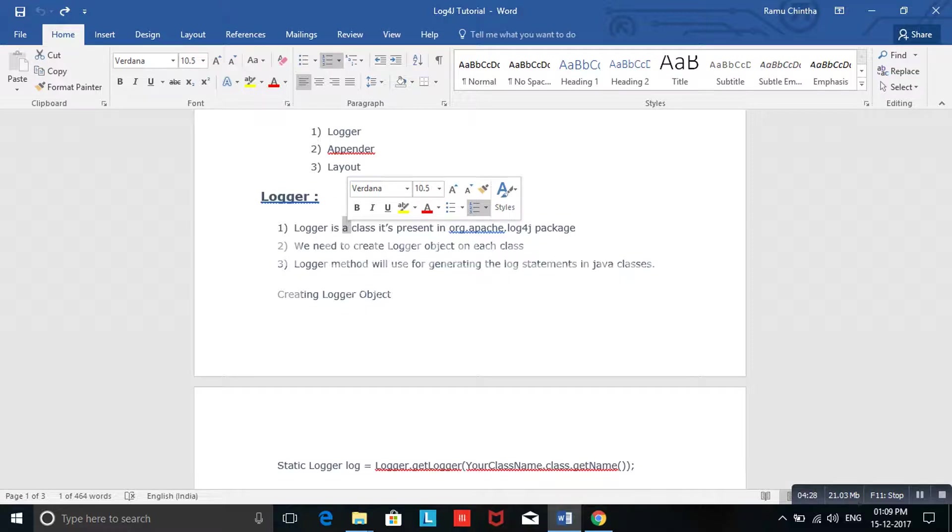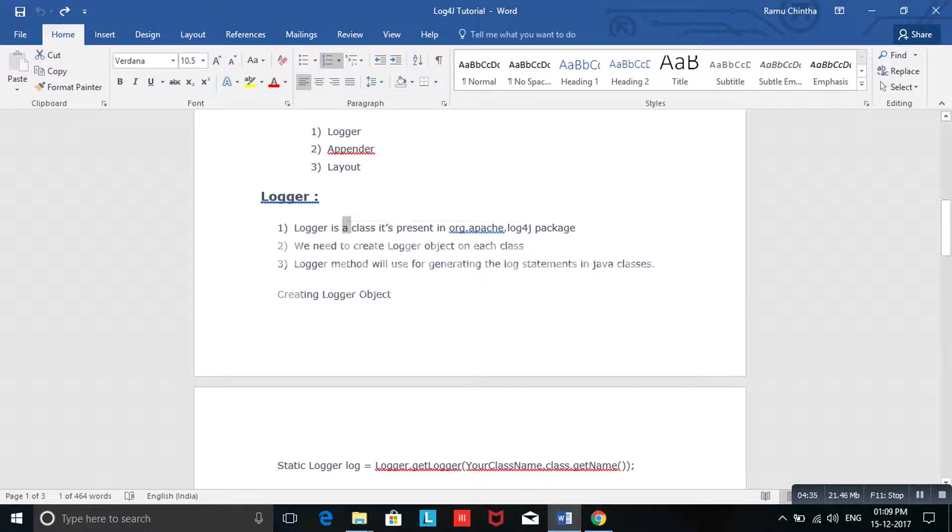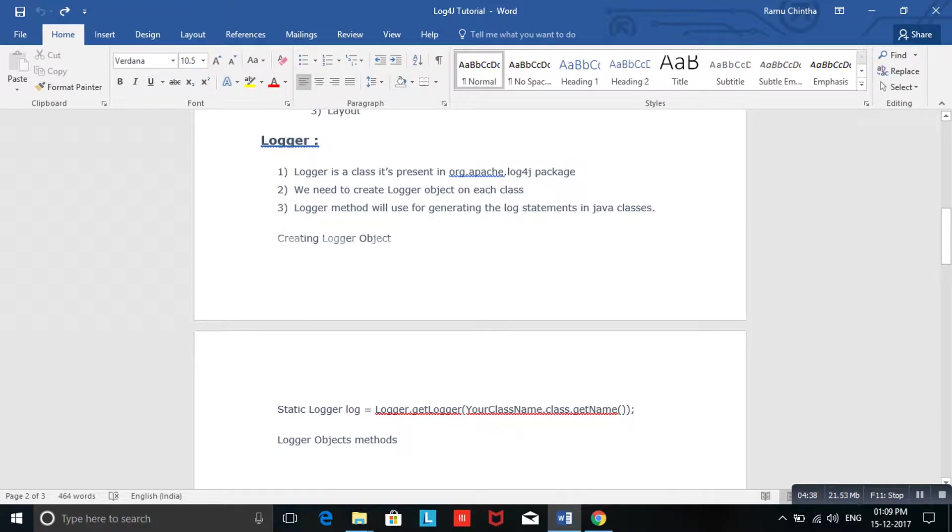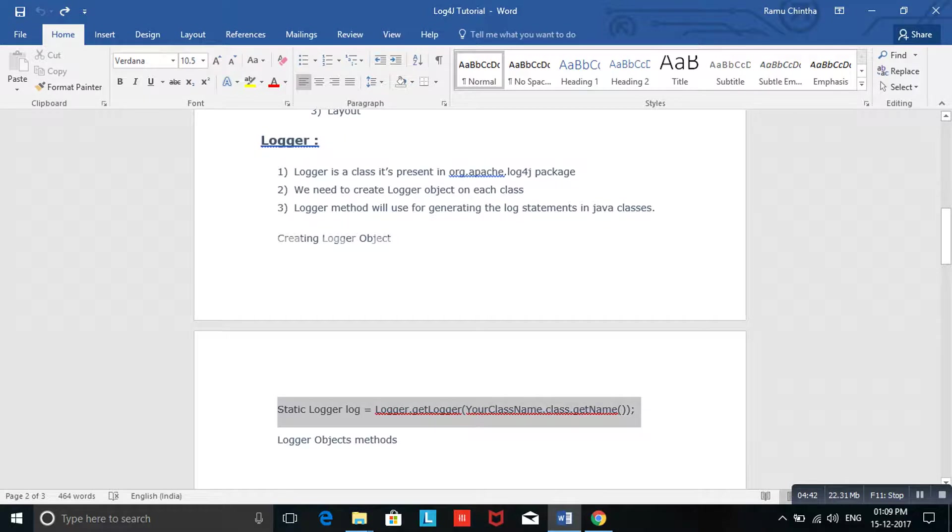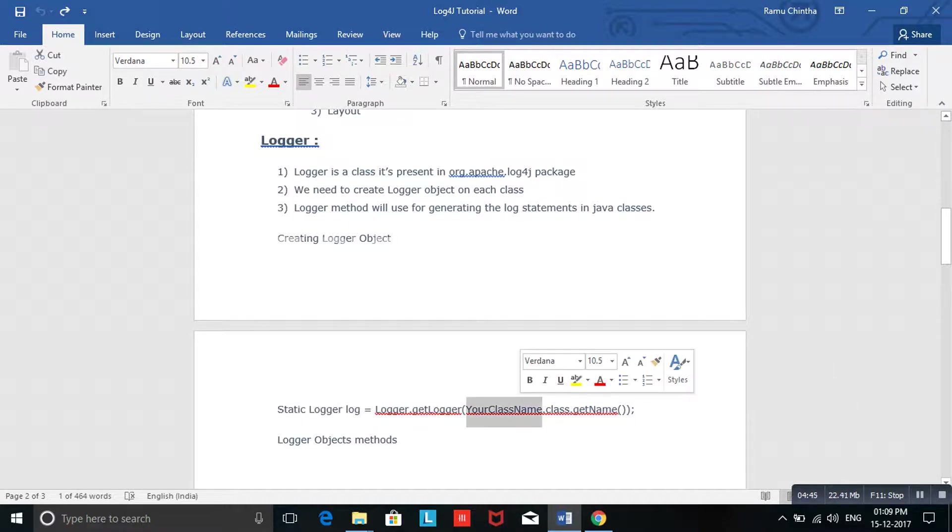I will show how to create a Logger object. Here: static Logger log = Logger.getLogger. Here you can use your class name, whatever class you are going to create the logger in. You need to use that class name, or else you can use the string format also, it will accept.